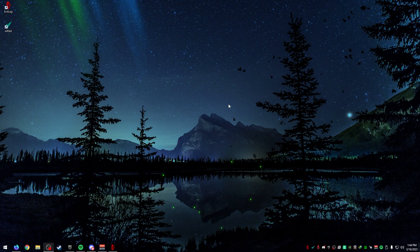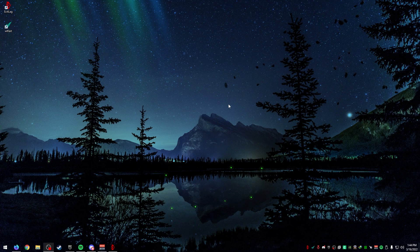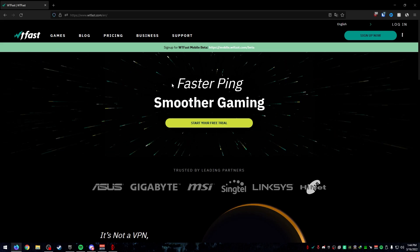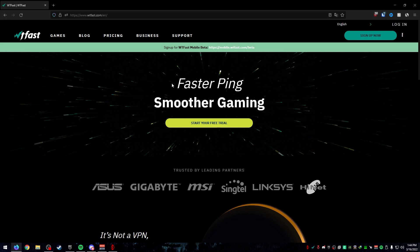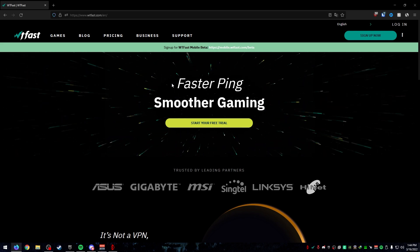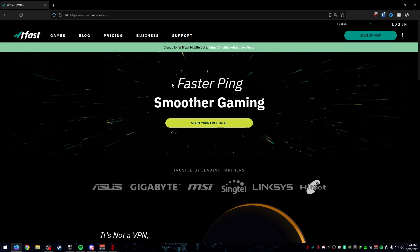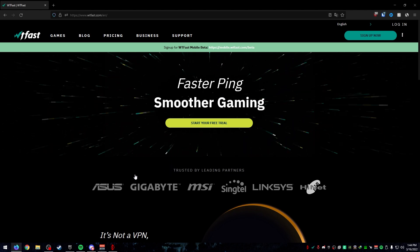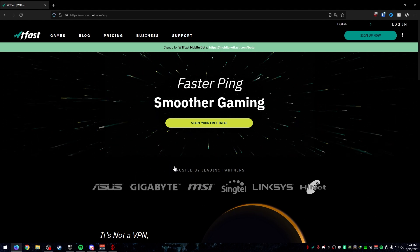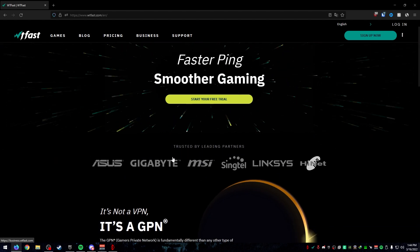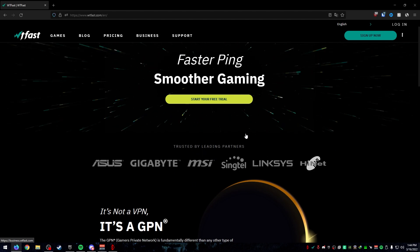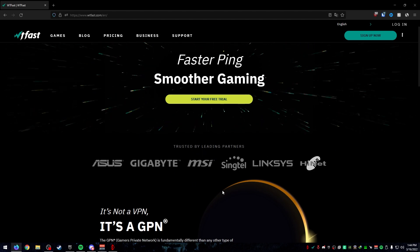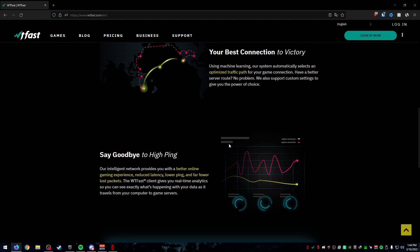Now I'm going to talk about another program called WTFast. WTFast does the exact same thing that ExitLag does. With WTFast, if you scroll down, it says trusted by leading partners. You can see ASUS, Gigabyte, MSI, and so on. They're all partners with WTFast.